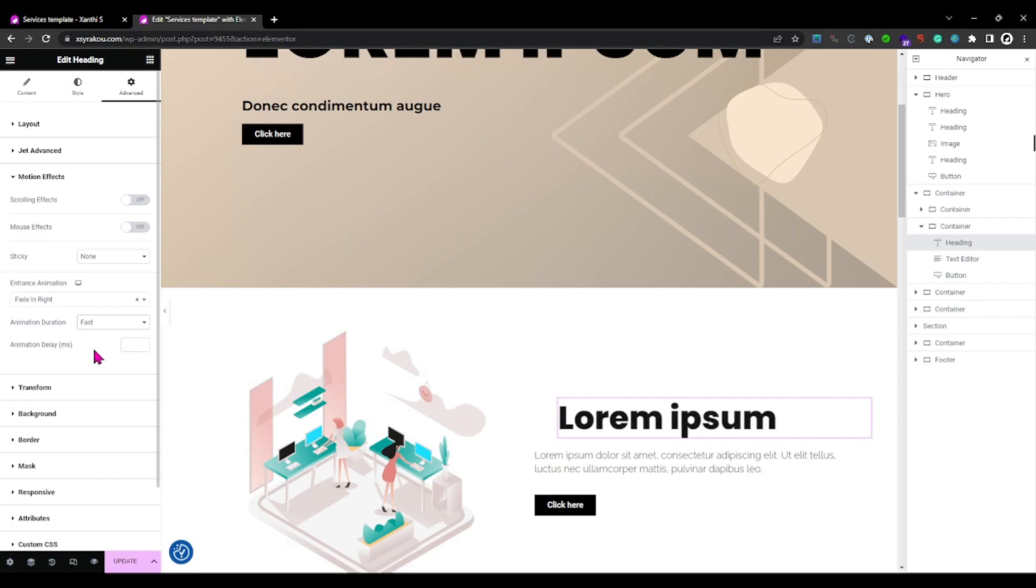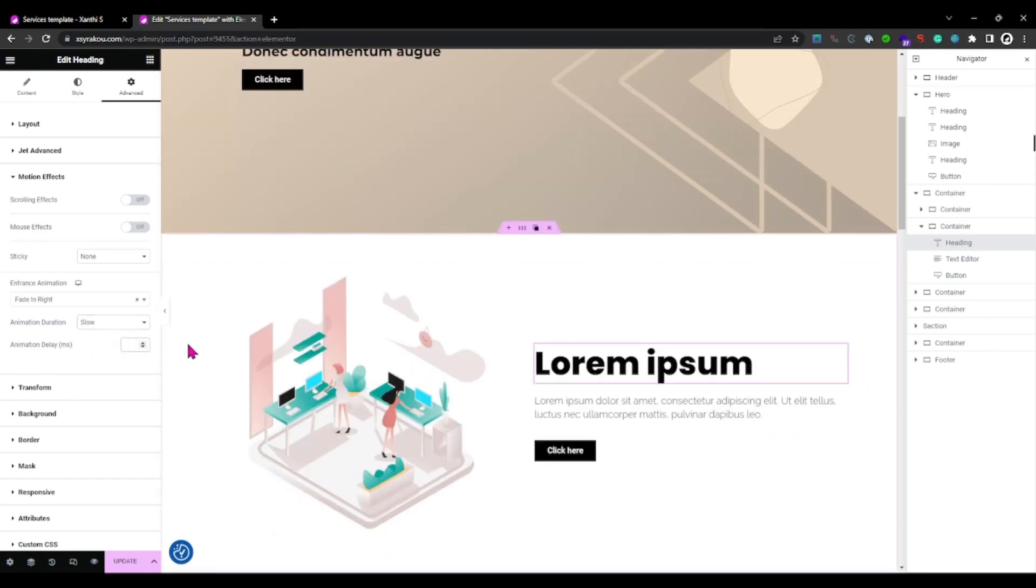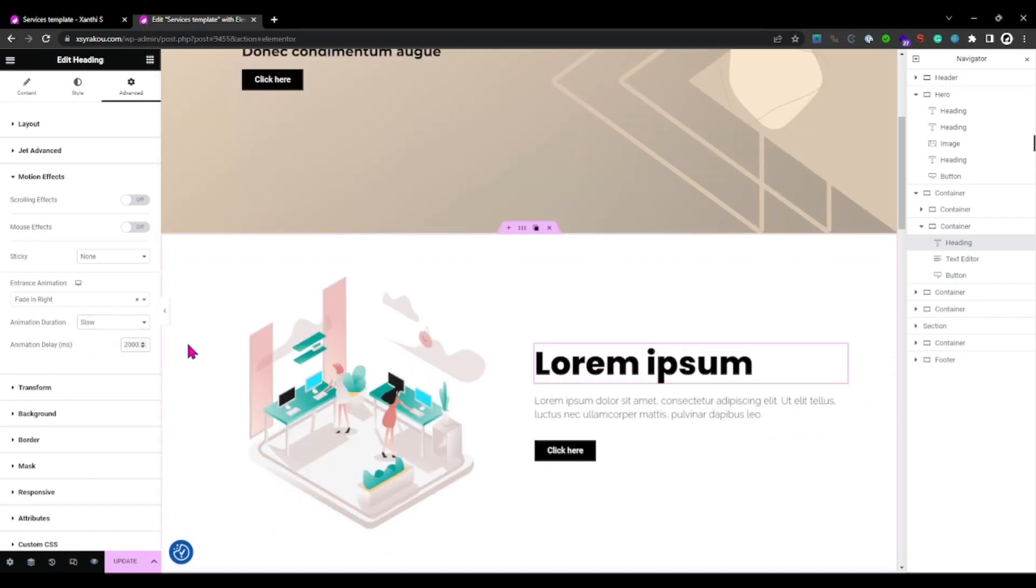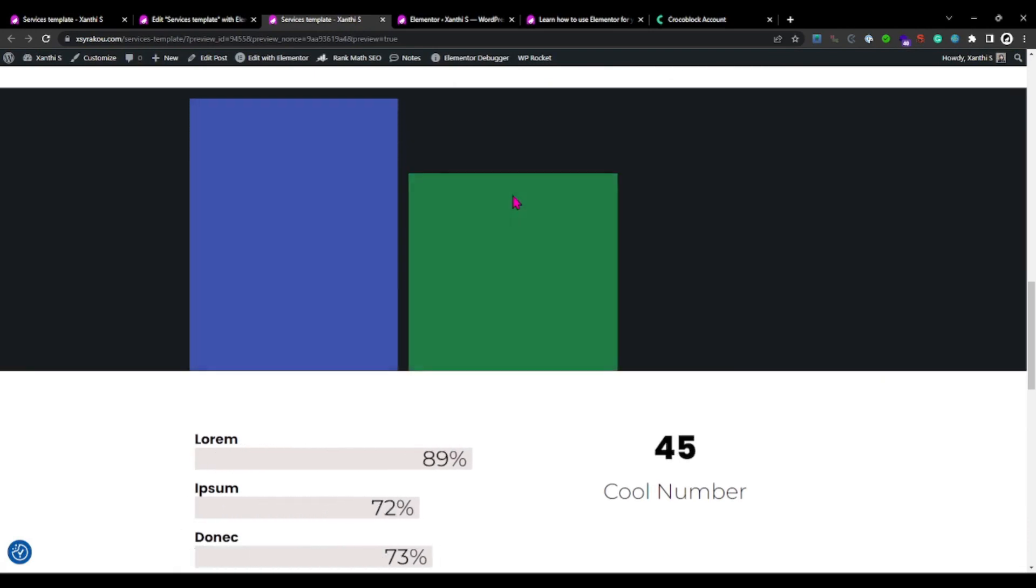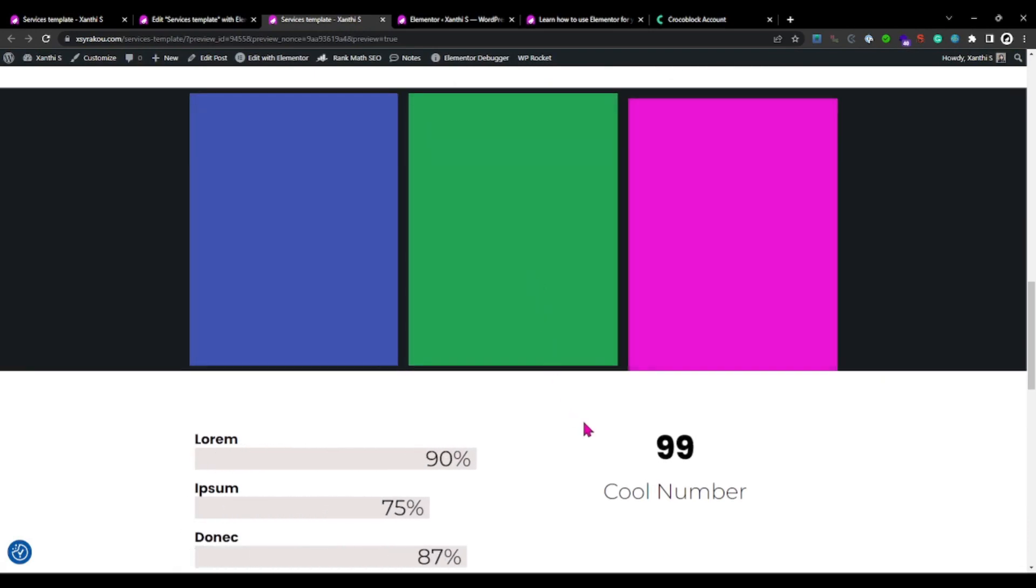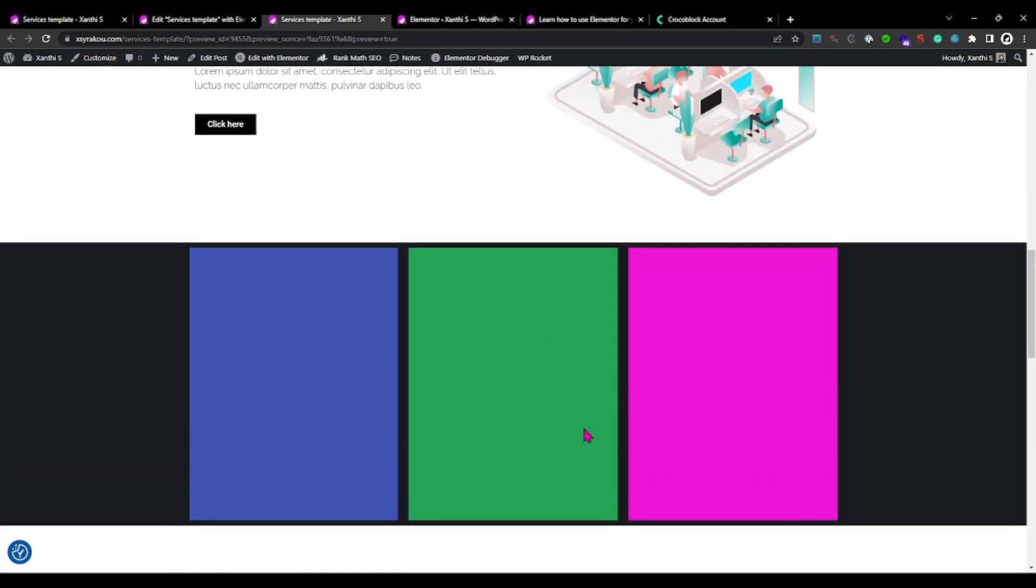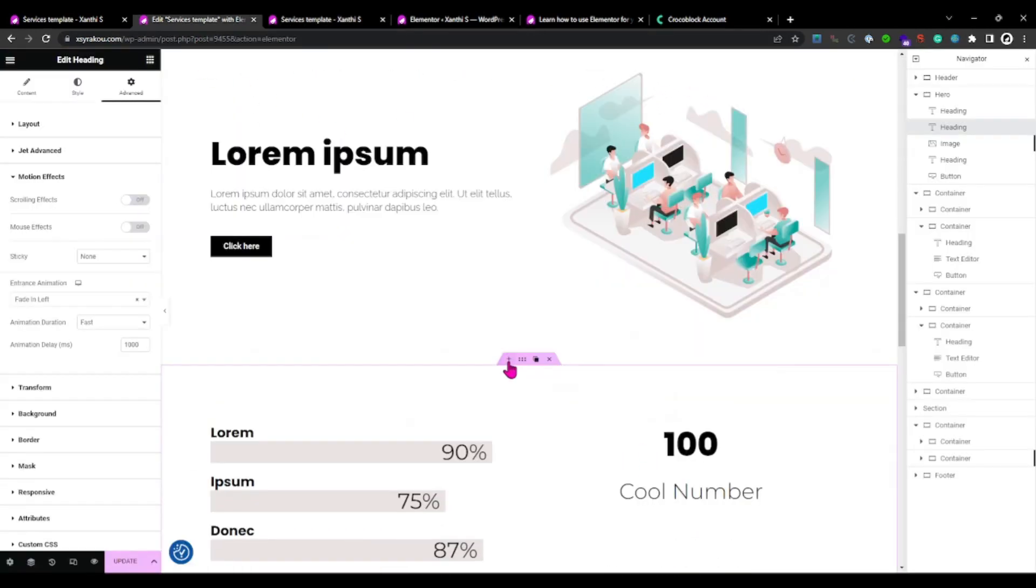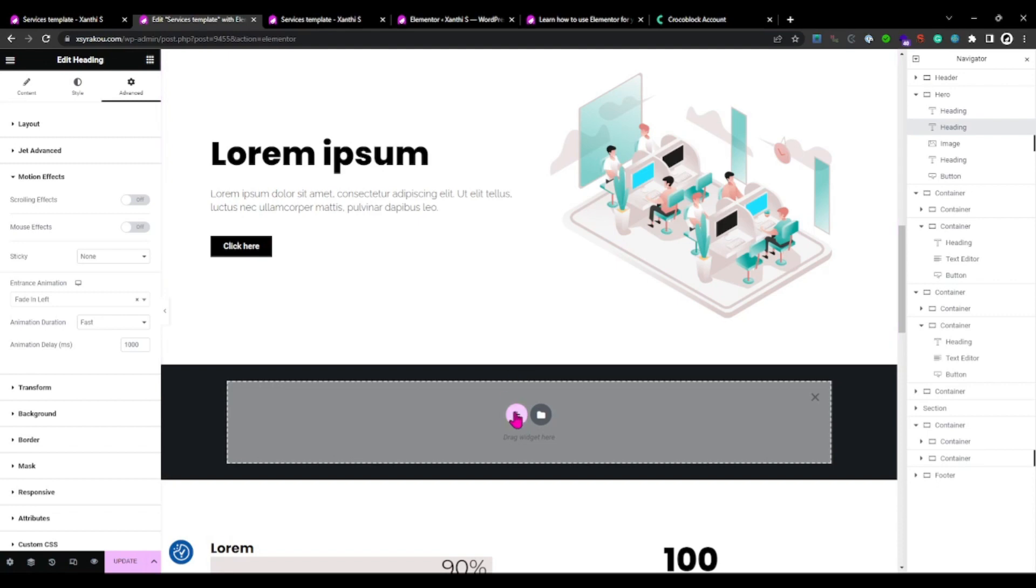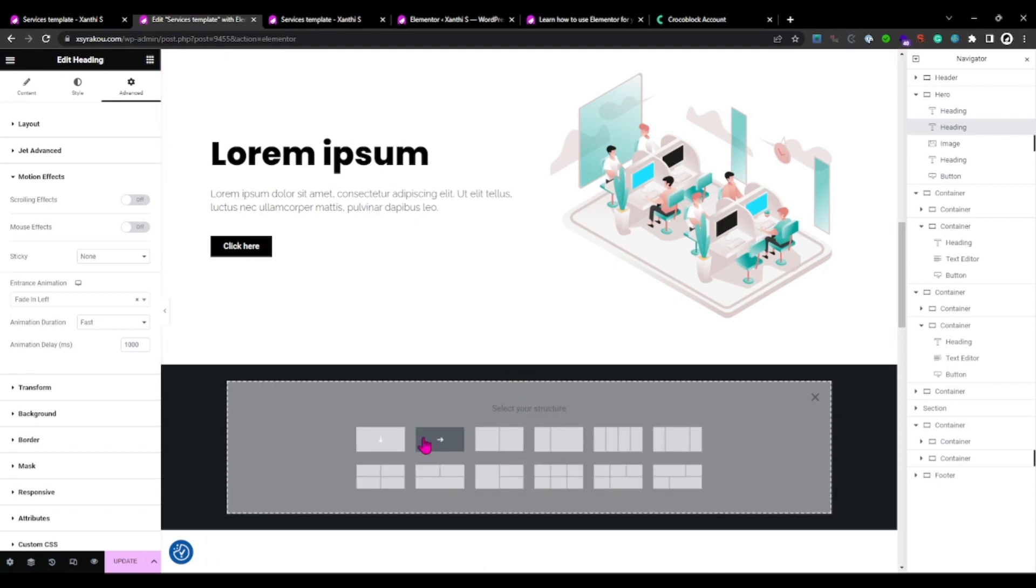And the delay controls when the animation starts. Here is an example that I created to help you understand better what you can do with delay. Let's create a container with three containers inside.